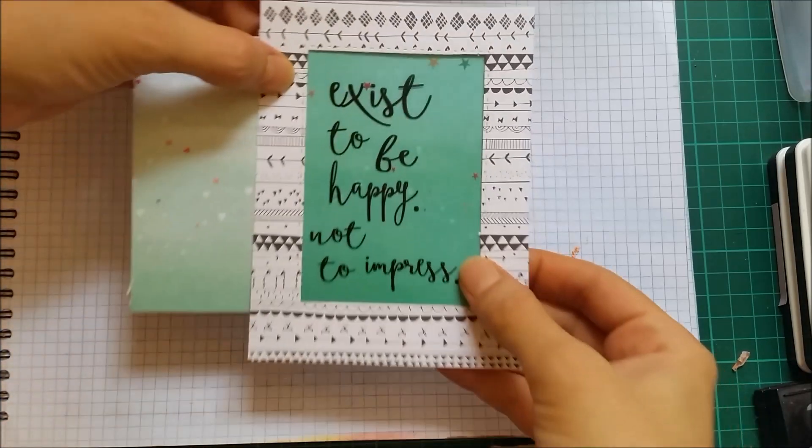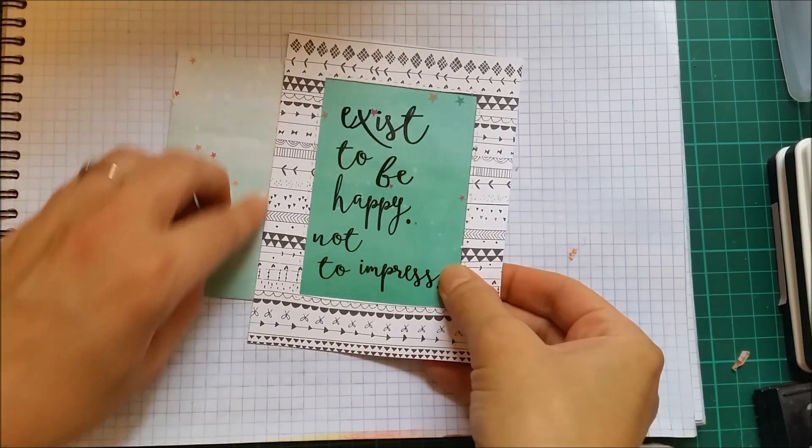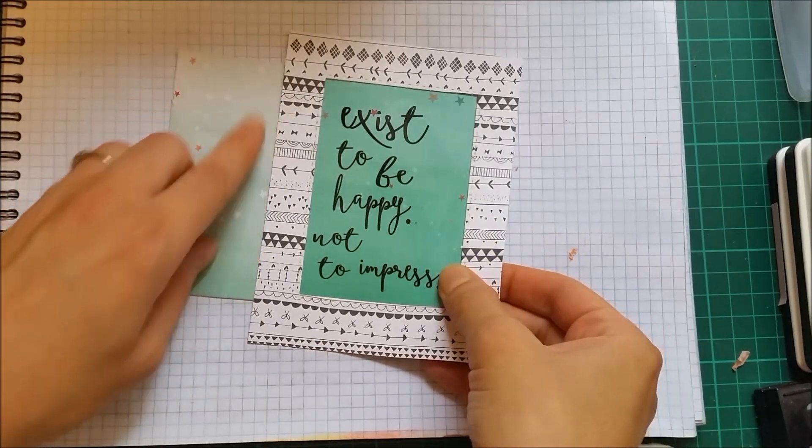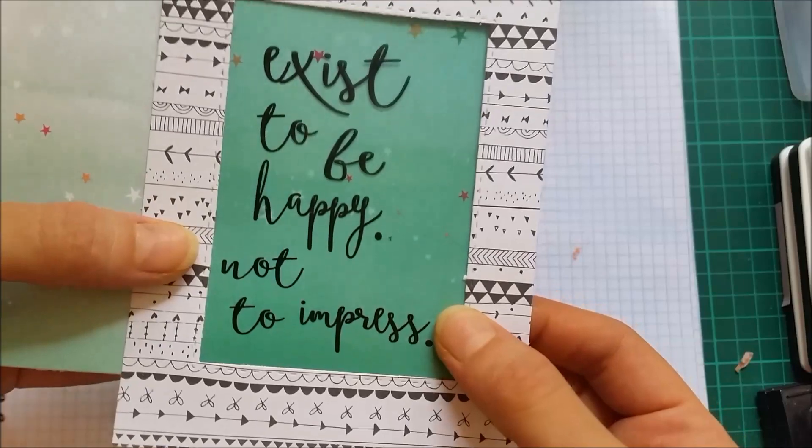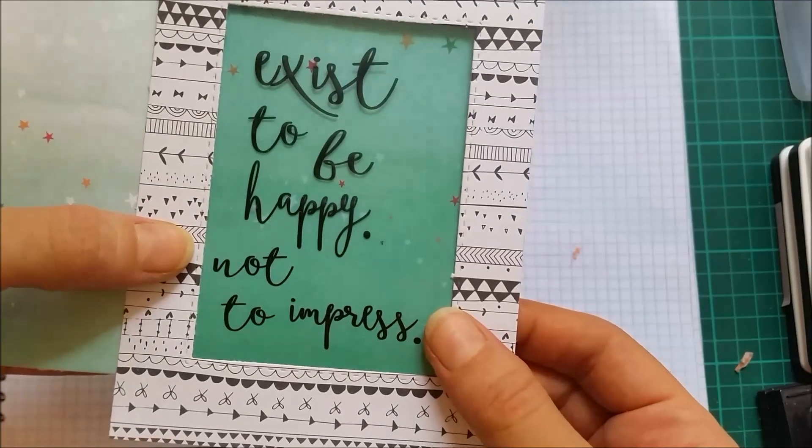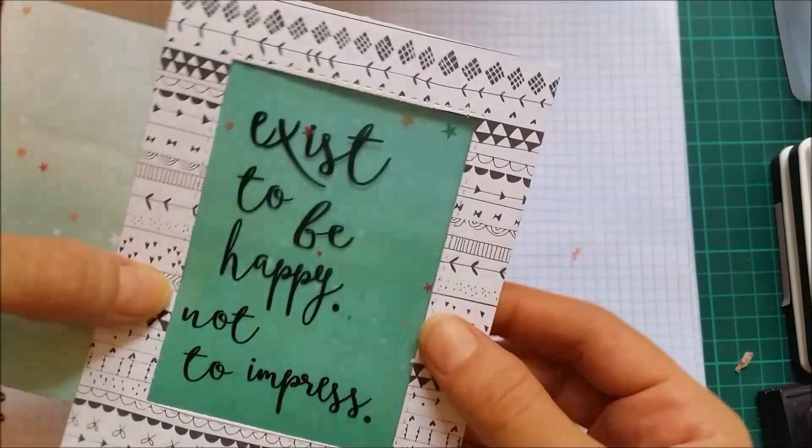I think I'm going to cut this to be smaller as I want some of those stars to show in the background.